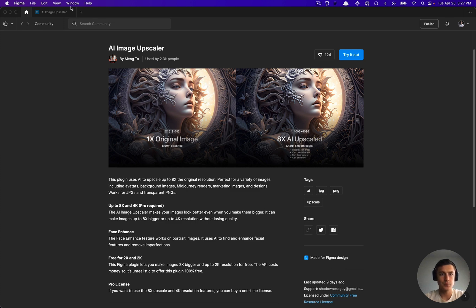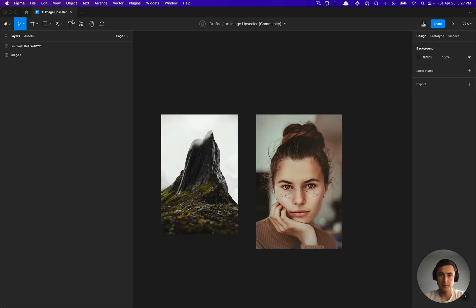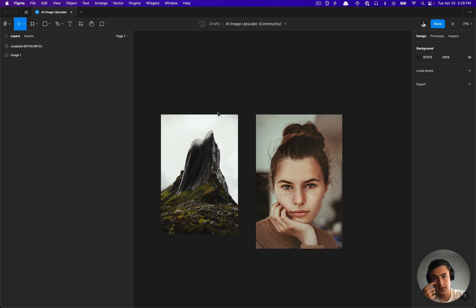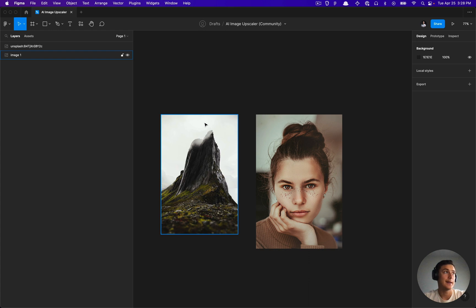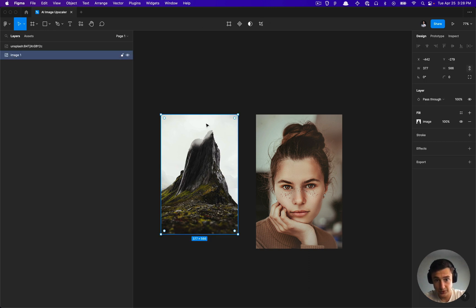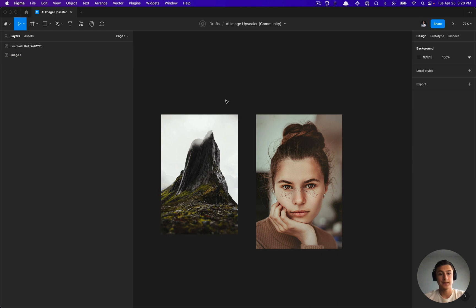This will allow us to scale up our images to 2K using the free version. They also have a version that allows you to go up to 4K and even make that image 8X bigger without losing any quality, which is the guarantee here.